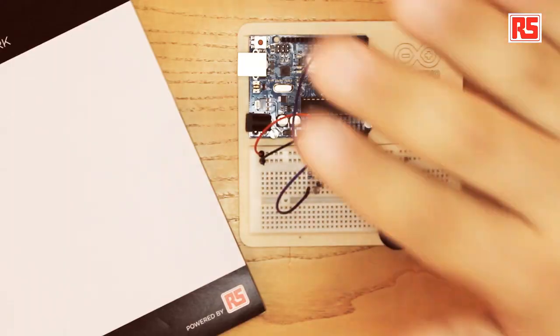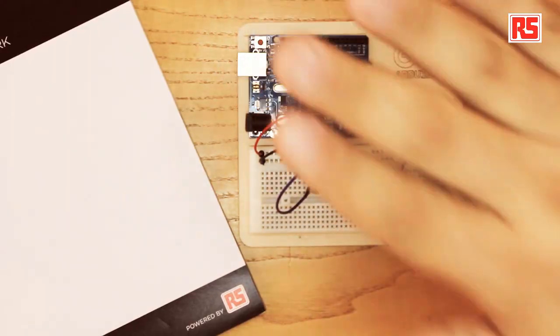Today we're going to be building a theremin. The theremin is a musical instrument that produces different sounds depending on the position of the hands of the player around the instrument. In this particular case, we're going to be building a very simple theremin using a light sensor as a way to capture the position of the hand of the player from the Arduino.